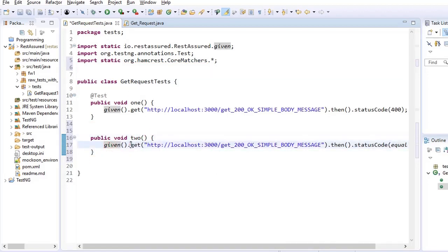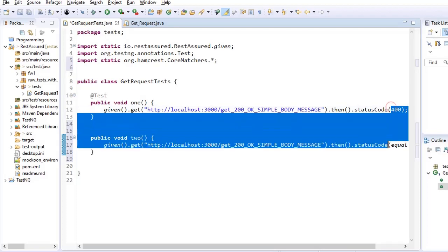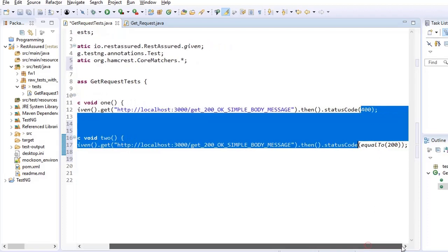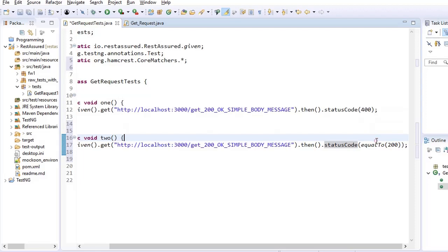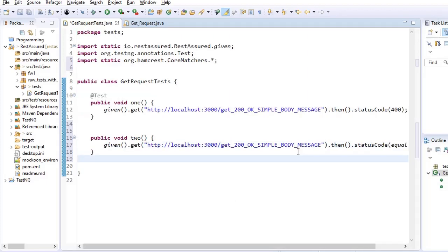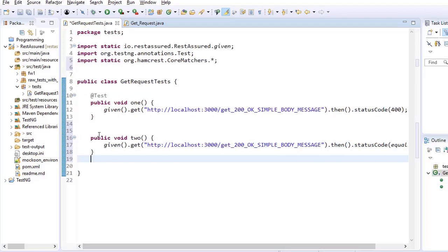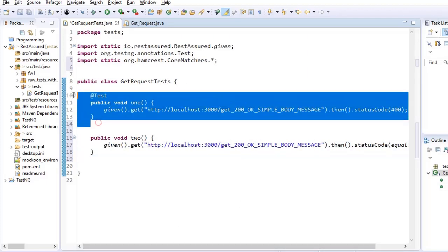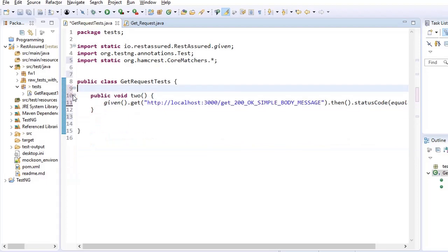So given, get URI, then status code. This is same till this point. Now inside the first one I was passing integer value but here I am passing a matcher which is equals to and the matcher expects a value of 200.